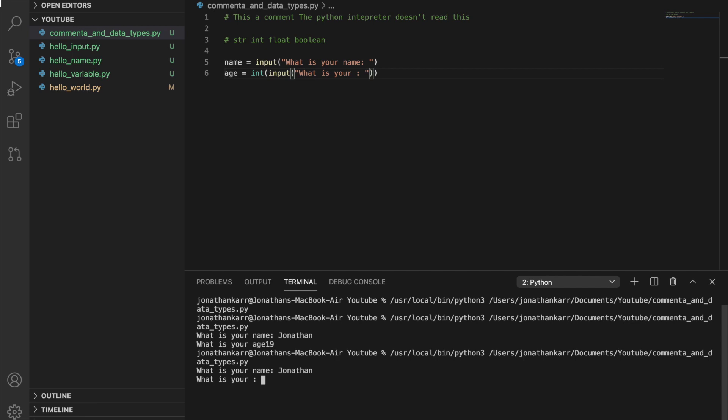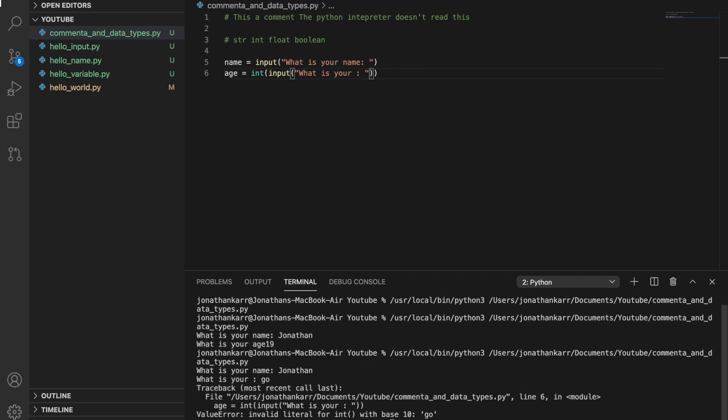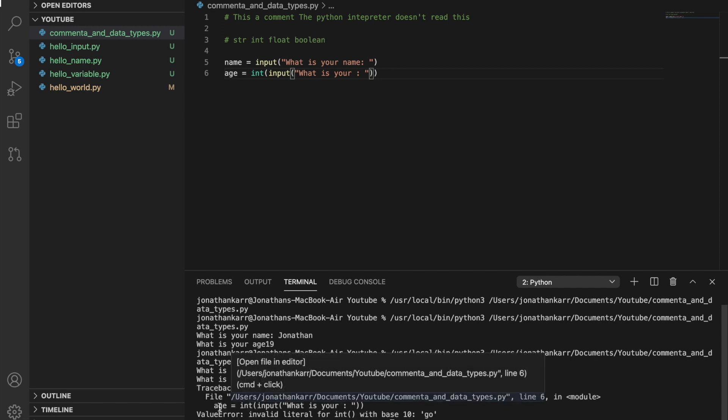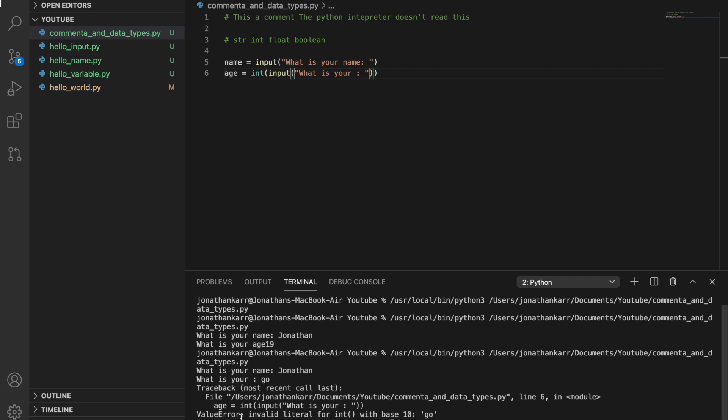Let's say what is my age and I put go. It's gonna give me an error, a value error. Invalid literal for int because go is not an integer. So putting age back in there.